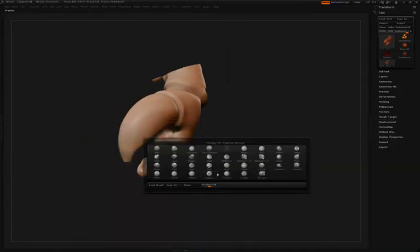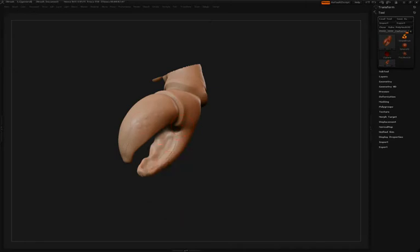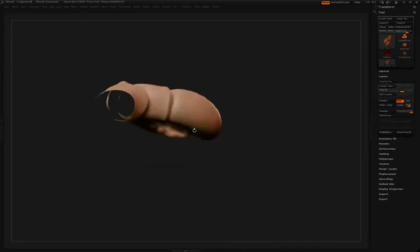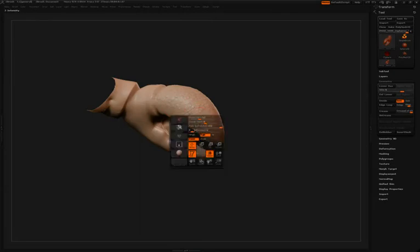Continuing to add more surface detail, Simon's going to switch back to Alpha 23 and he's going to use the Displace brush and the Drop Rectangle Stroke.